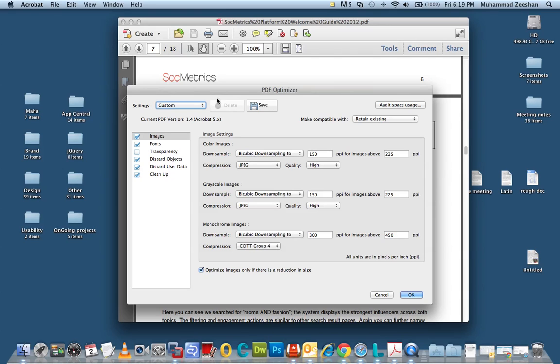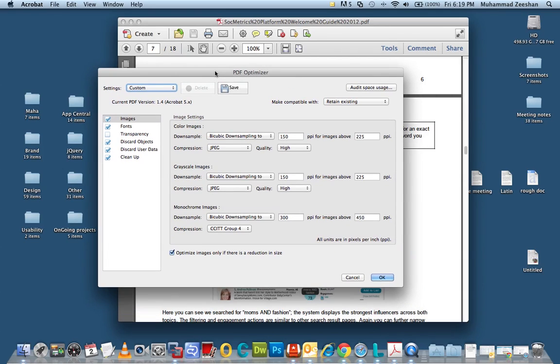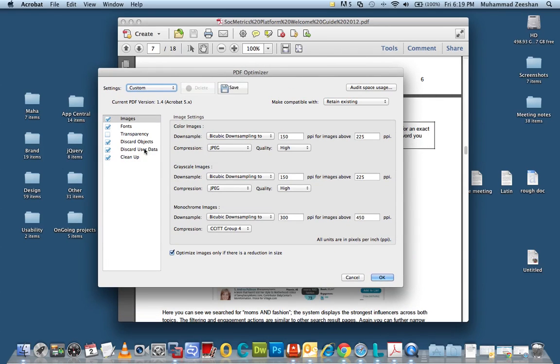So click on that and this will show you a built-in PDF optimizer in Adobe Acrobat Pro and it gives you various options of downsampling images, discarding various PDF objects and so on. We will go through each example one by one.